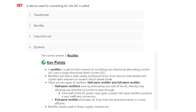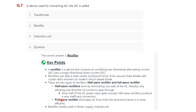Question seven: a device used for converting AC to DC. A rectifier is used to convert AC into DC. A transformer is generally used to step up and step down voltage. There are two types of rectifiers: half-wave rectifier and full-wave rectifier.